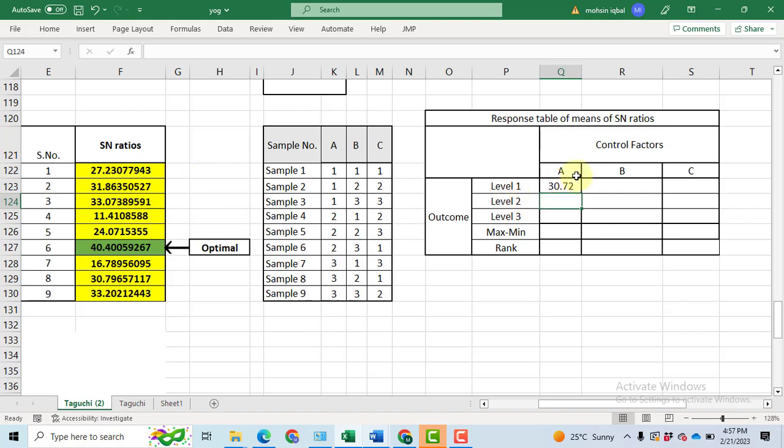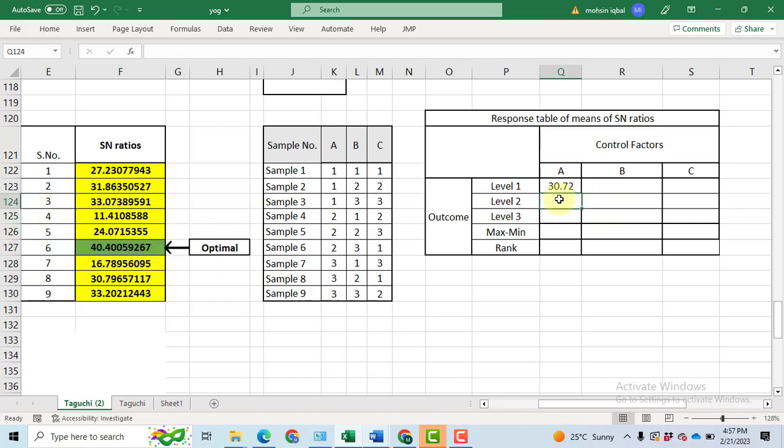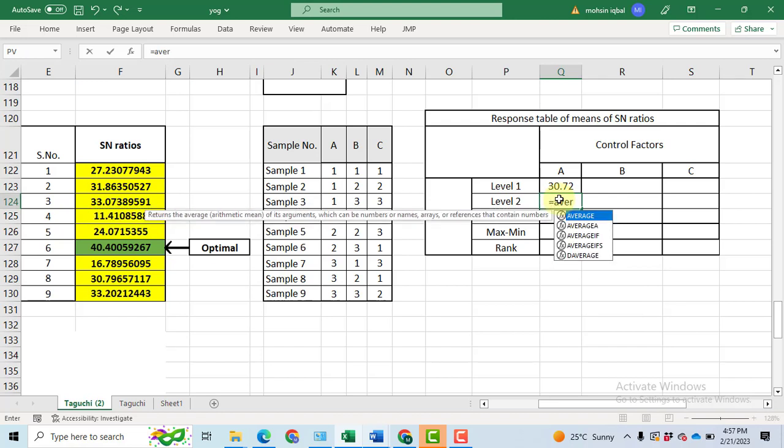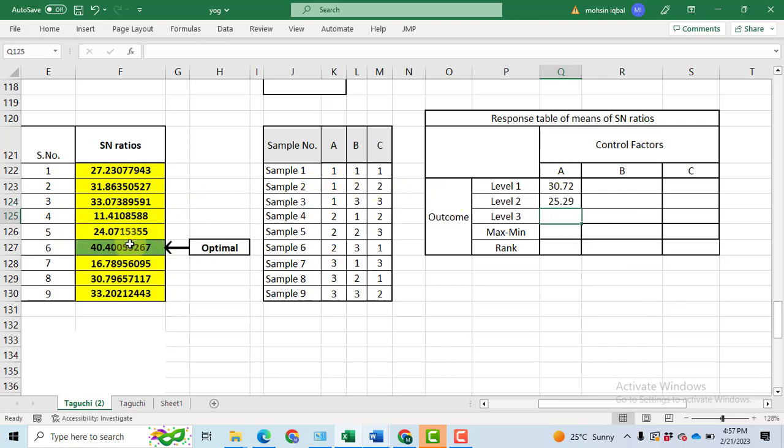For the level 2 A, you can see the sample 4, 5, 6 corresponds to level 2 of A. So, we will have to take the average of these three signal to noise ratio, 4, 5 and 6. Again, use the formula of the average.